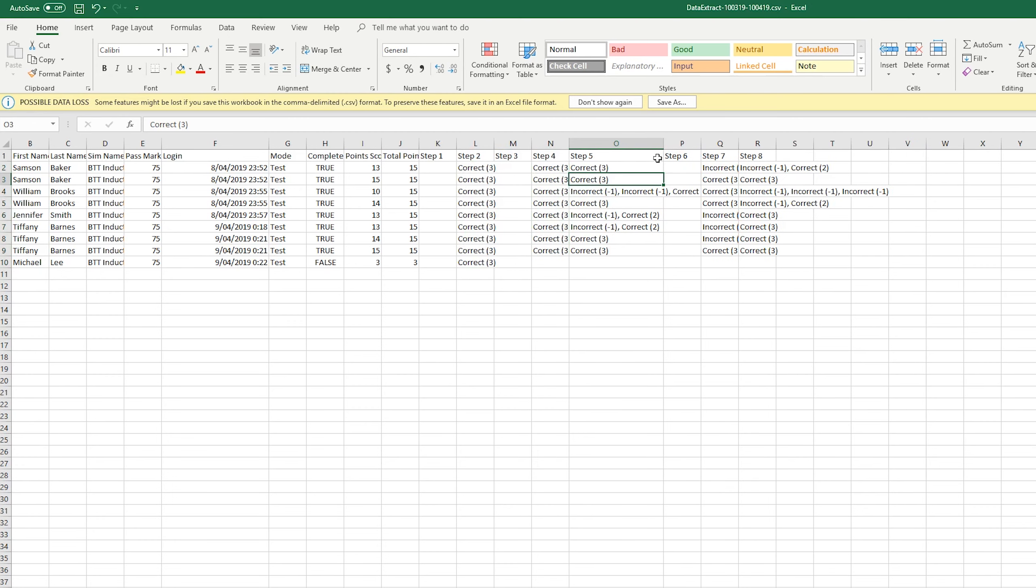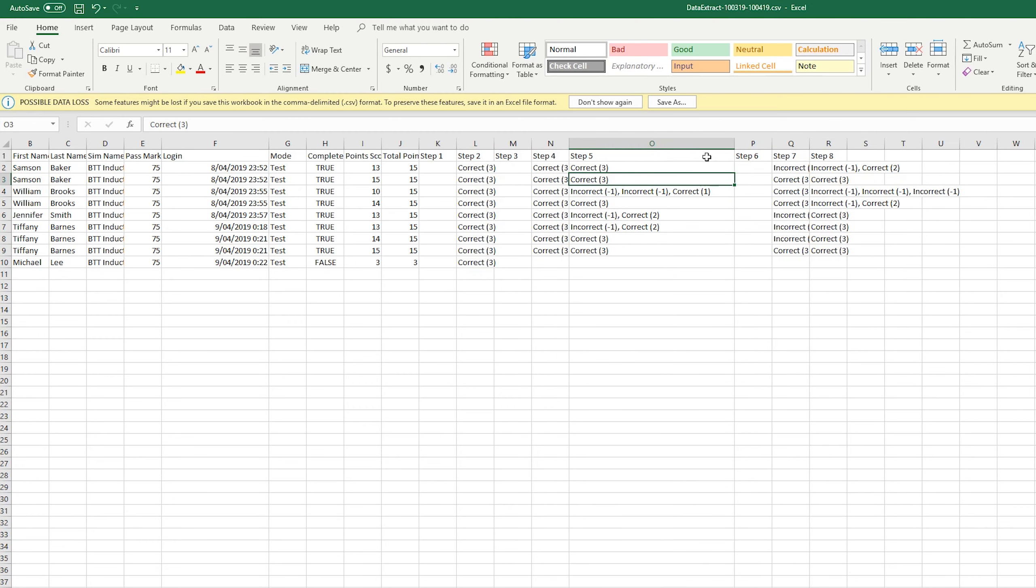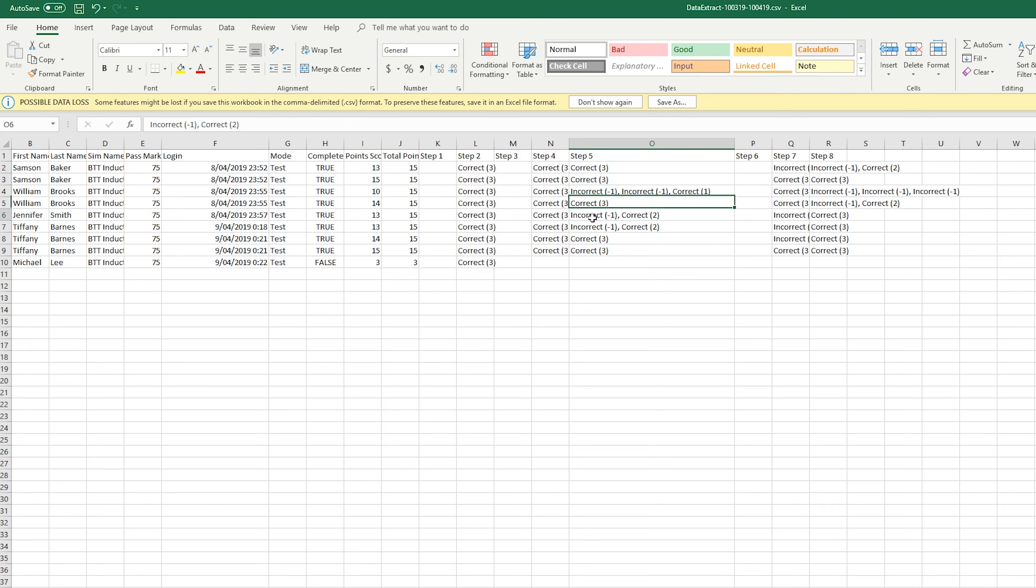But step five is when some people started getting it wrong. You can see that William got this one wrong twice, and then he got it correct. And then these two, they got it incorrect once, and then they got it correct the next time.